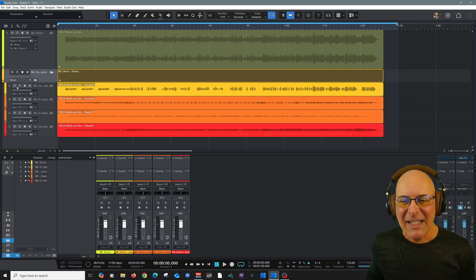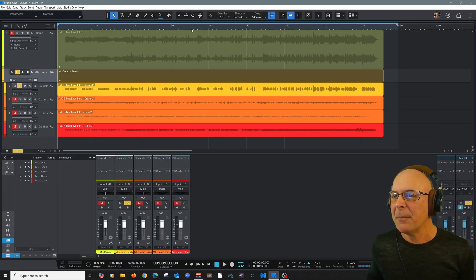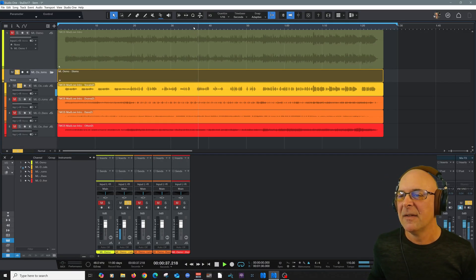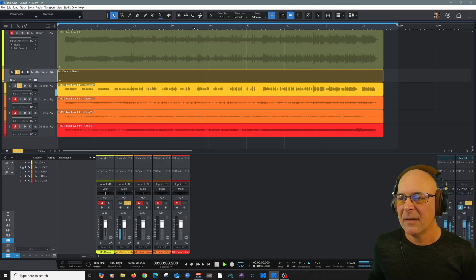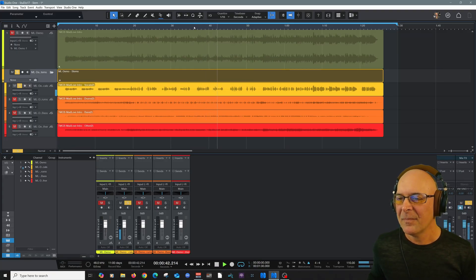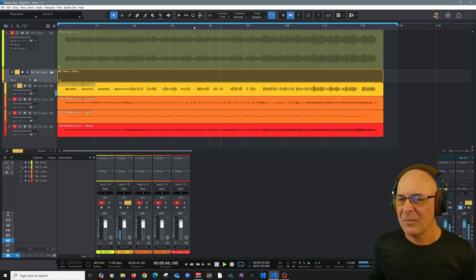So let's take a listen to just the vocals here. Let's pick a passage right about there.